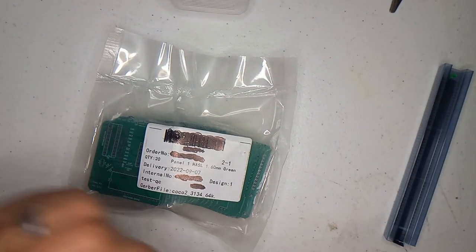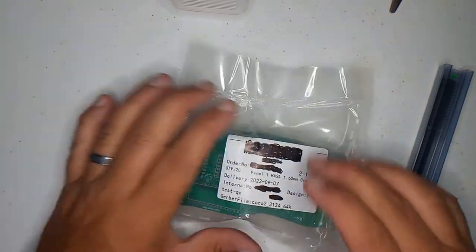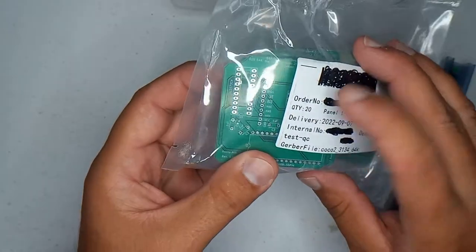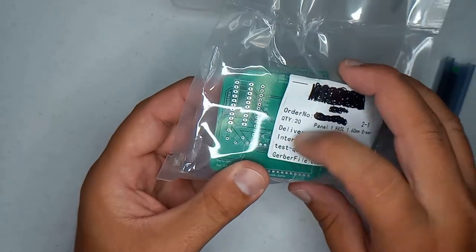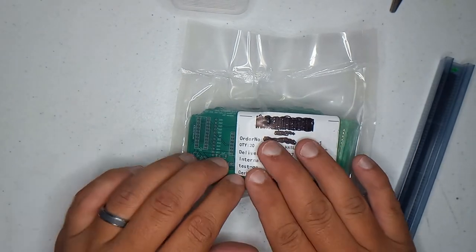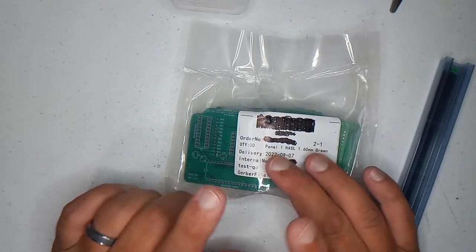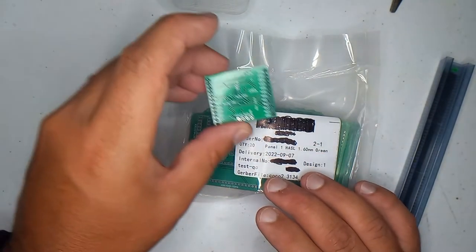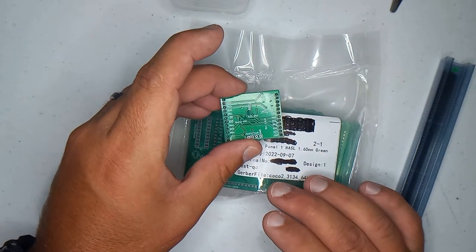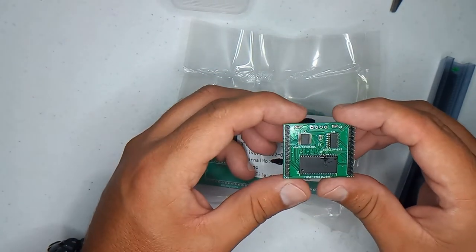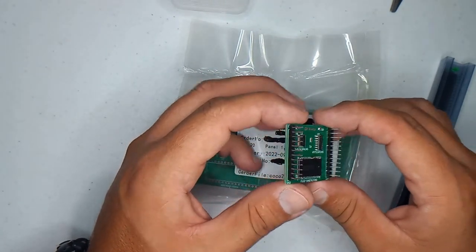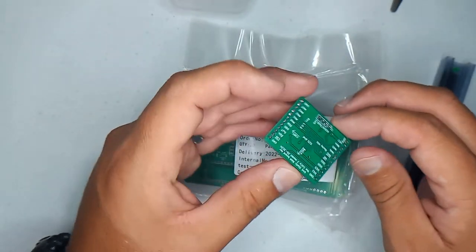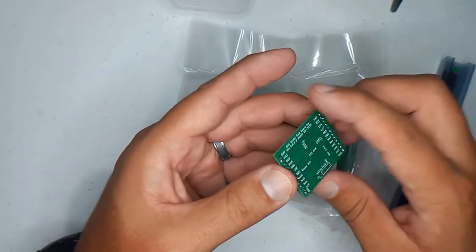In an earlier video I made this board, designed this board here, and this board is meant to be a through-hole replacement for this board which I made earlier. This is a 64K RAM board for the Coco 2.